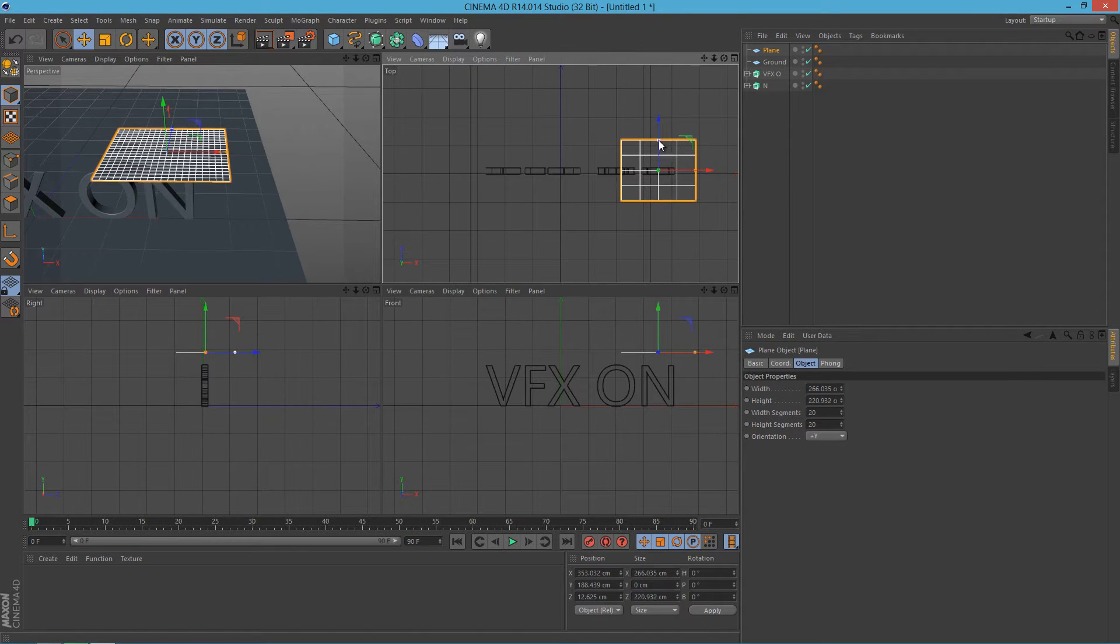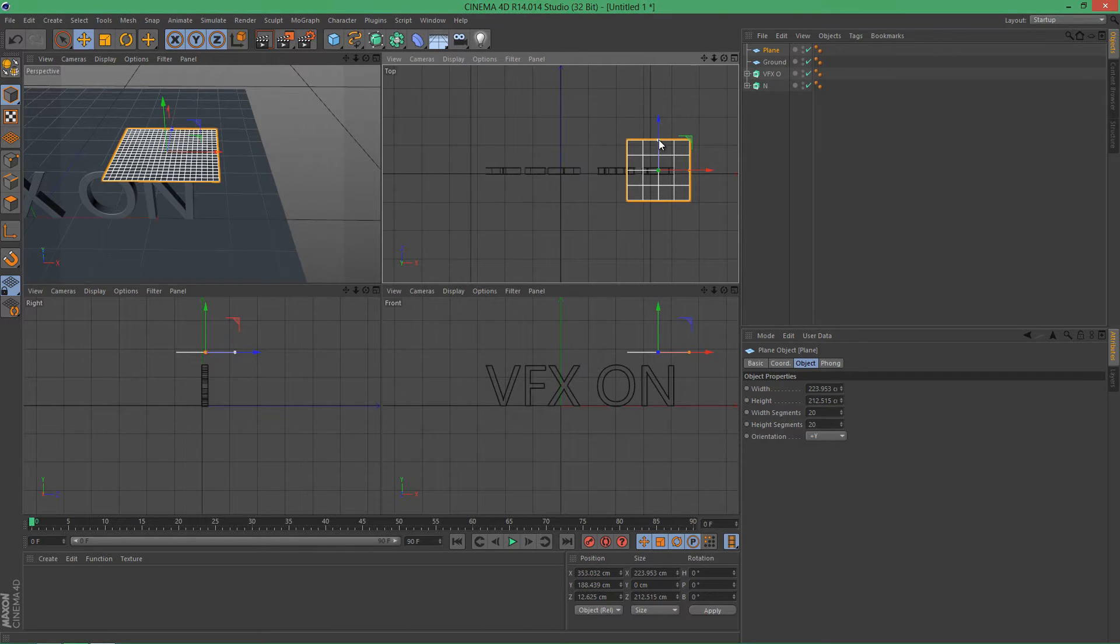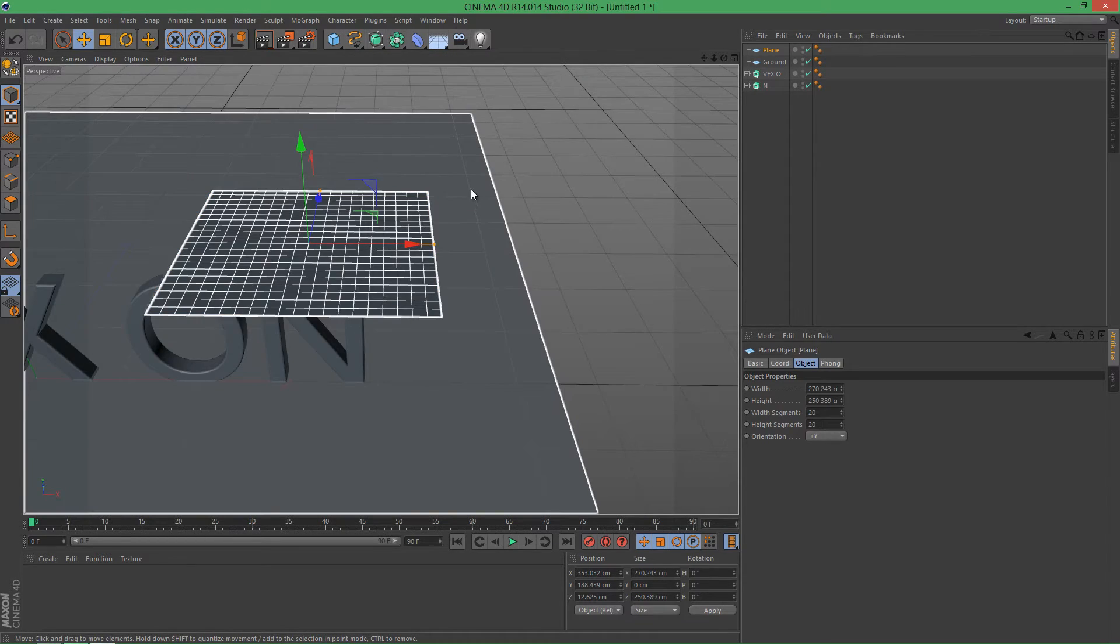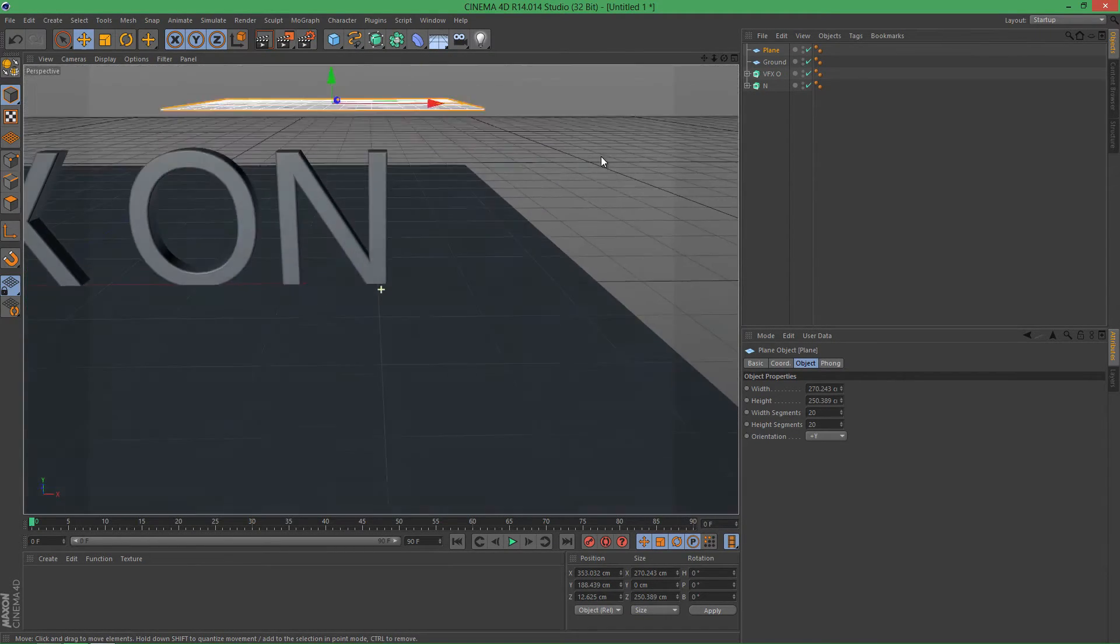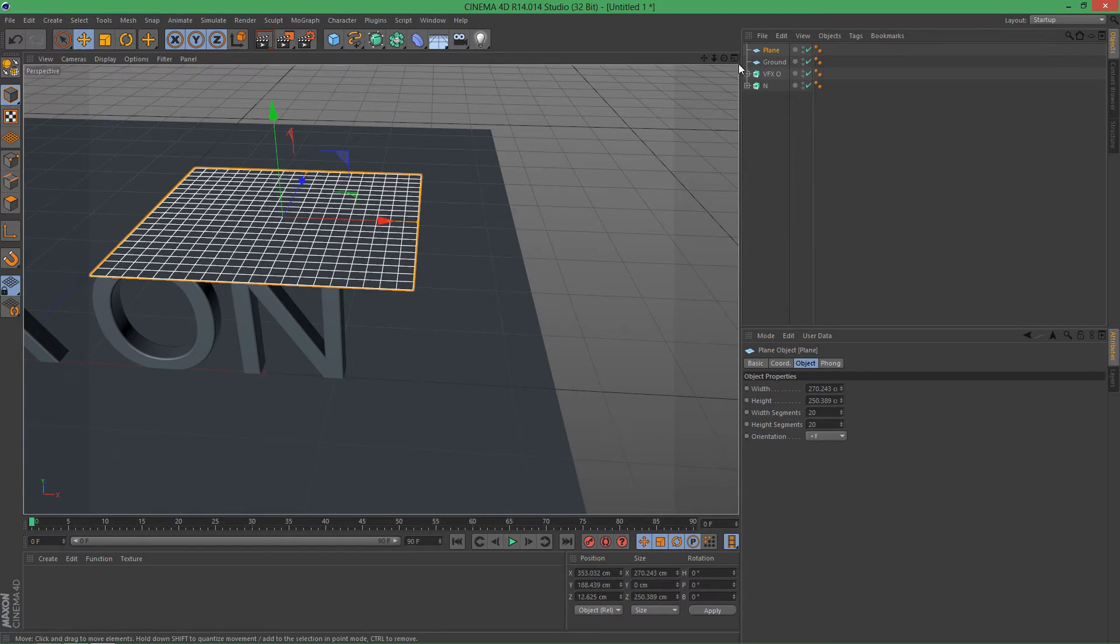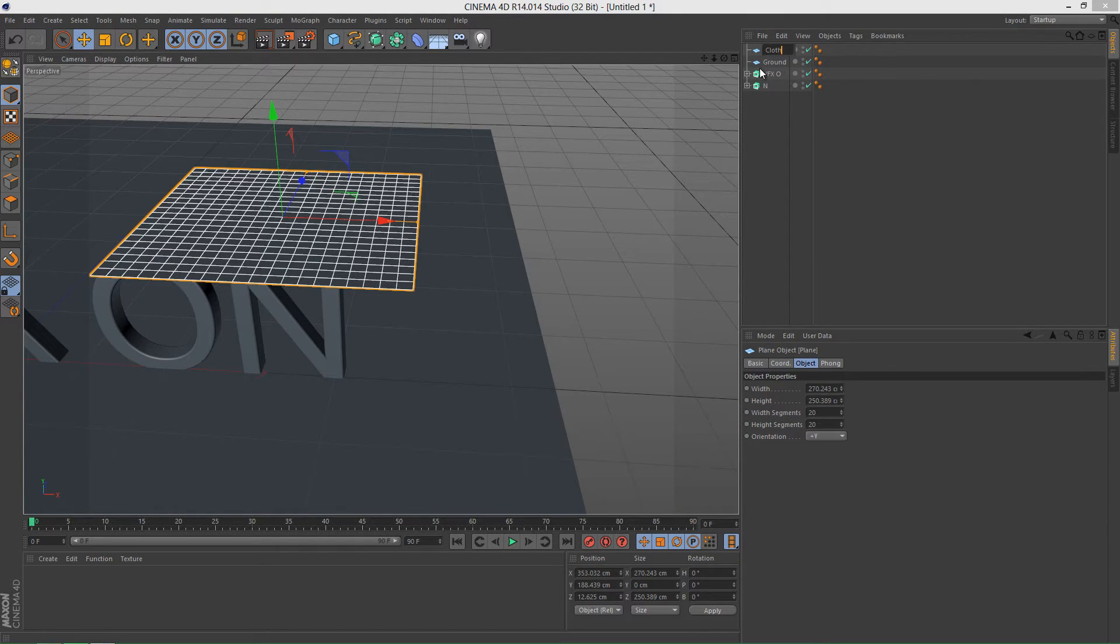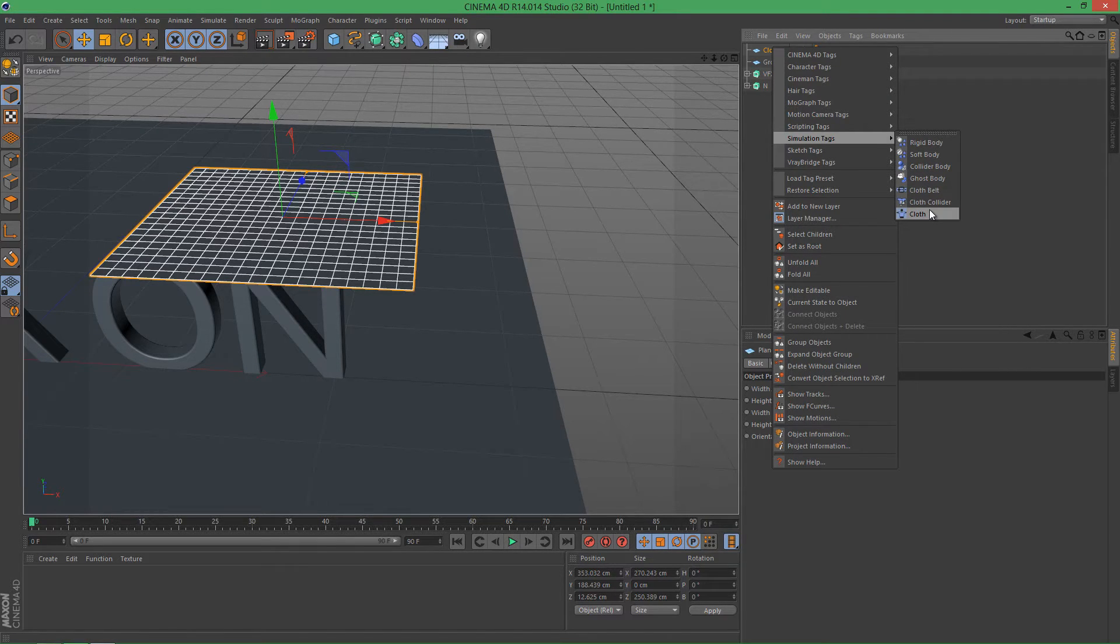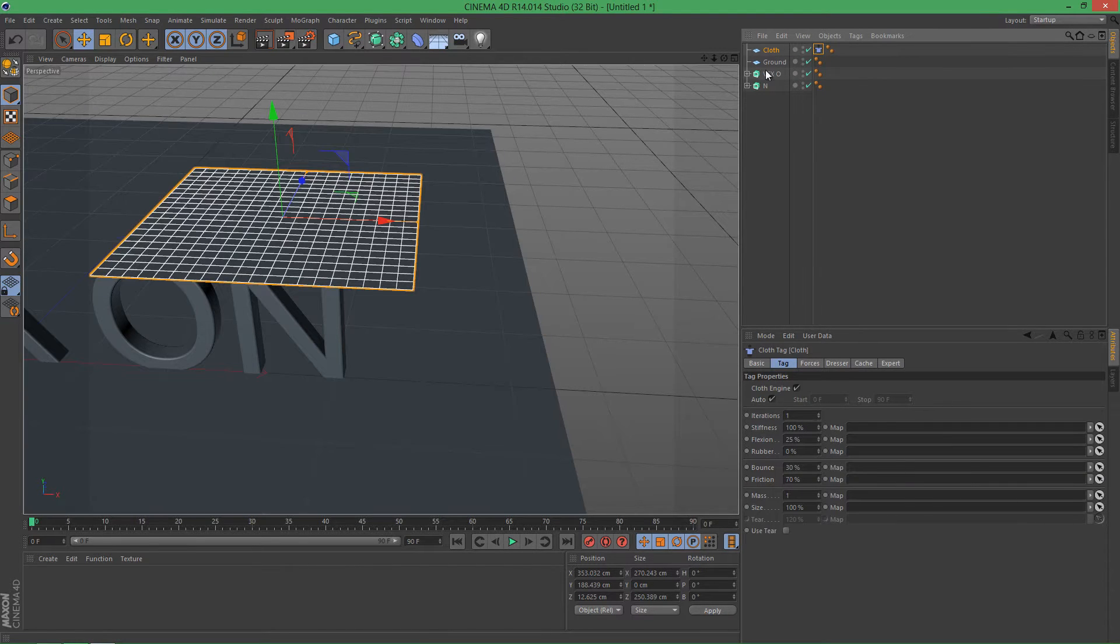Maybe about like this. No, actually seems to have to be even a little bigger like so. So that looks good. And now let's rename this Cloth. Now let's go right-click it, Simulation, and Cloth.